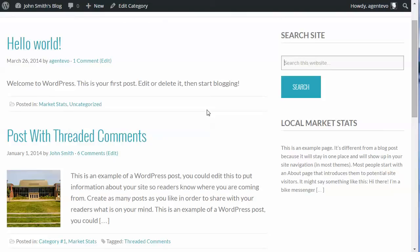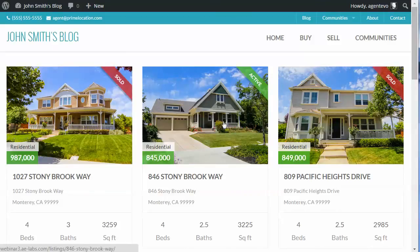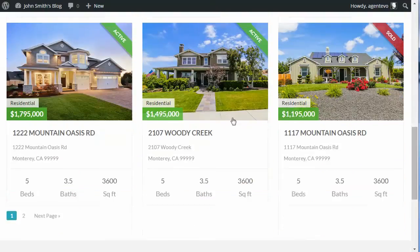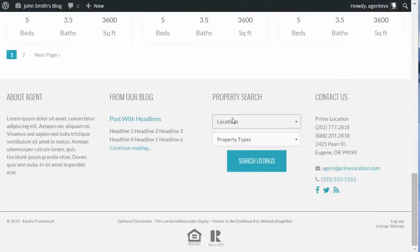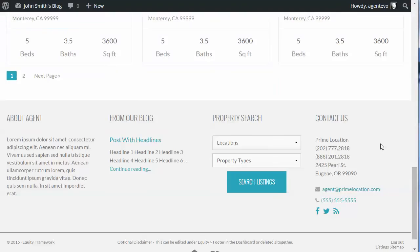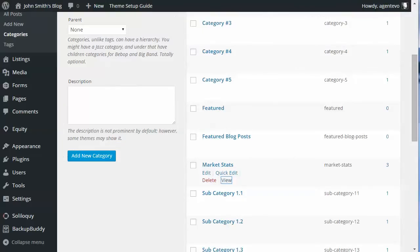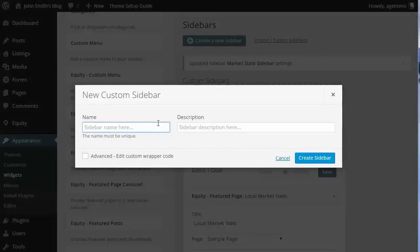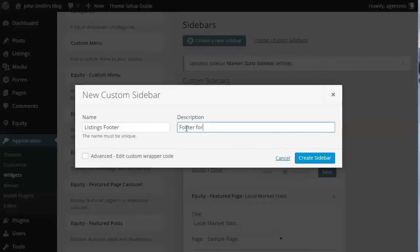Now suppose we want to create a custom sidebar for the WP Listings archive. These are the manual listings using the WP Listings plugin — this is the default listing page. The listings archive page doesn't have a sidebar, so let's try doing a custom footer for those pages. We'll create a new sidebar called 'Listings Footer' with the description 'Footer for WP Listings Archive.'